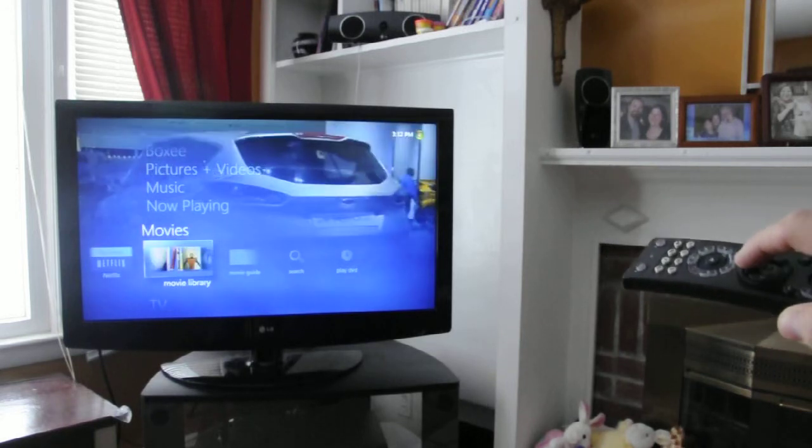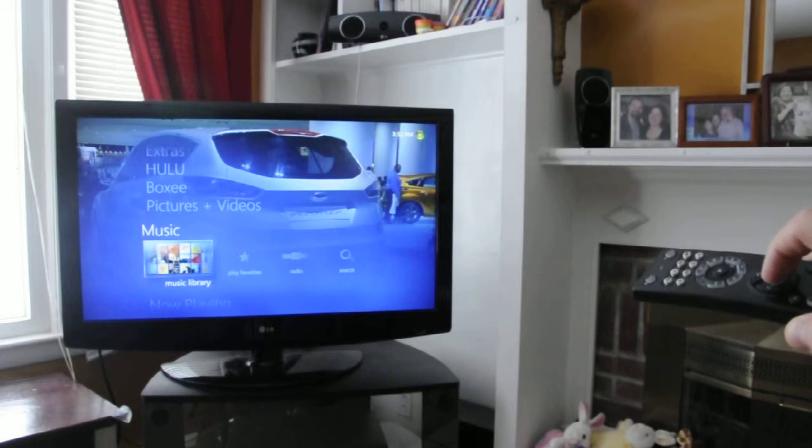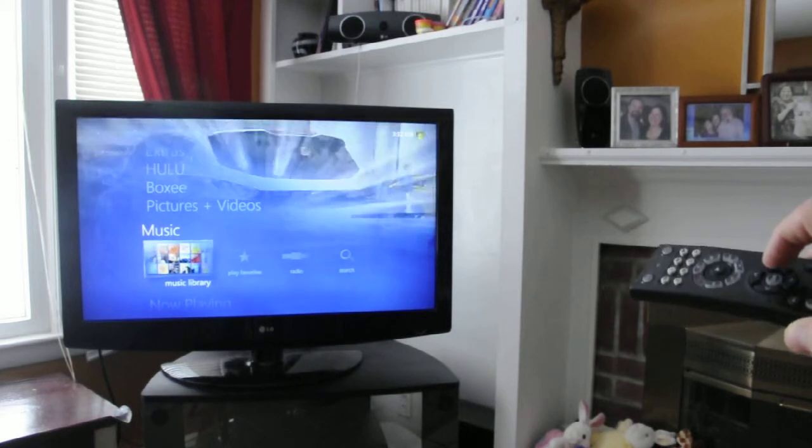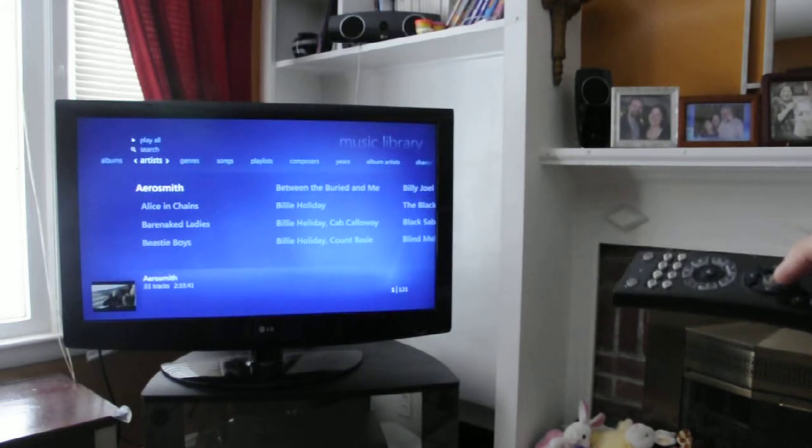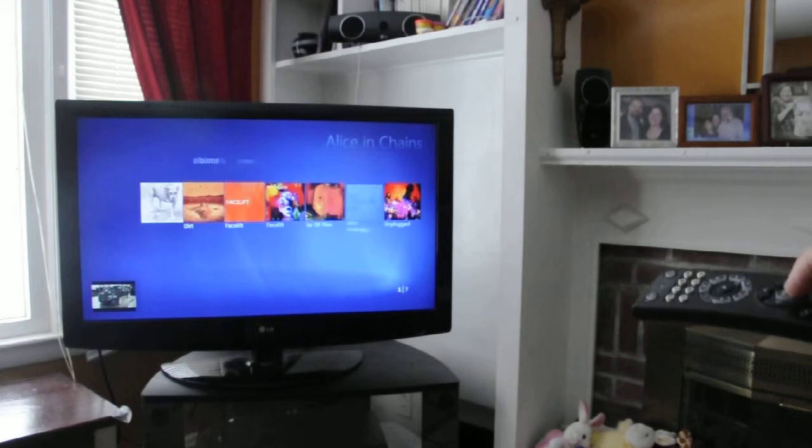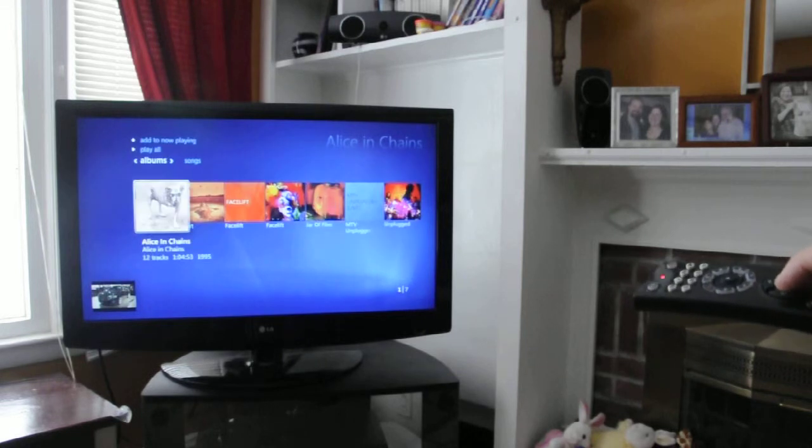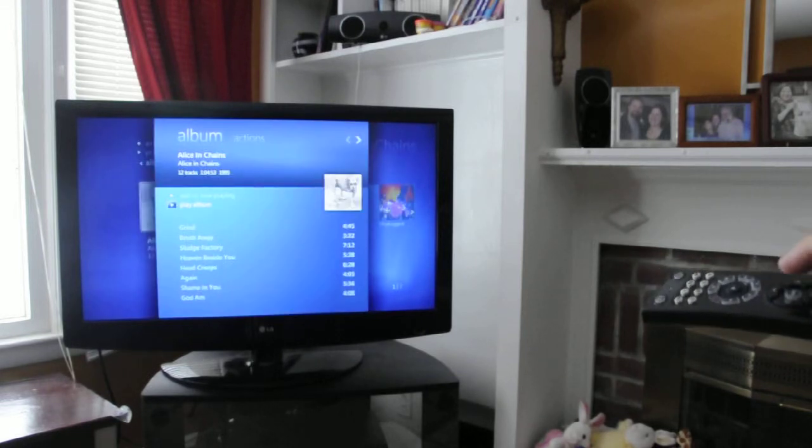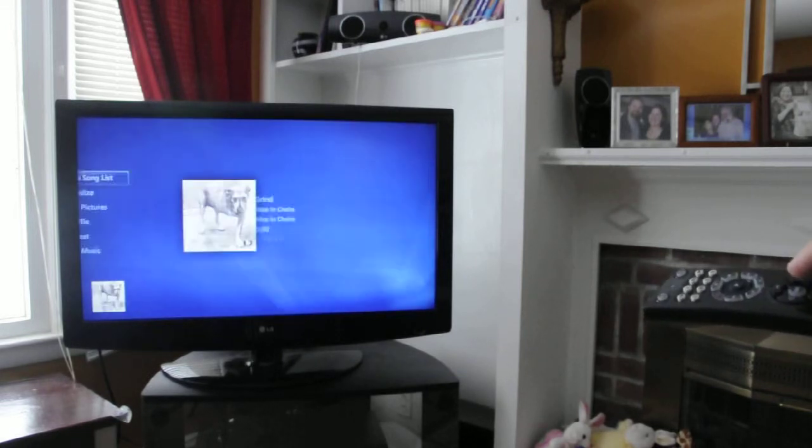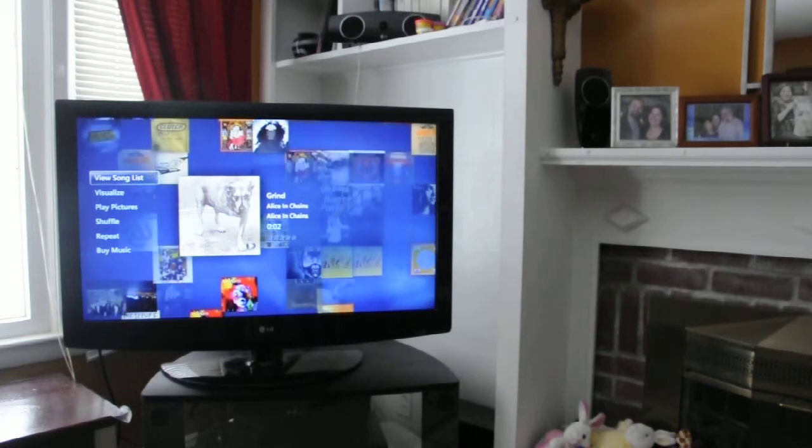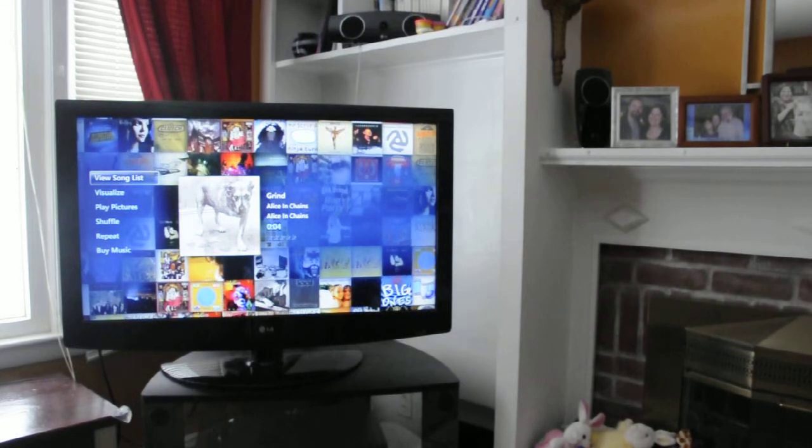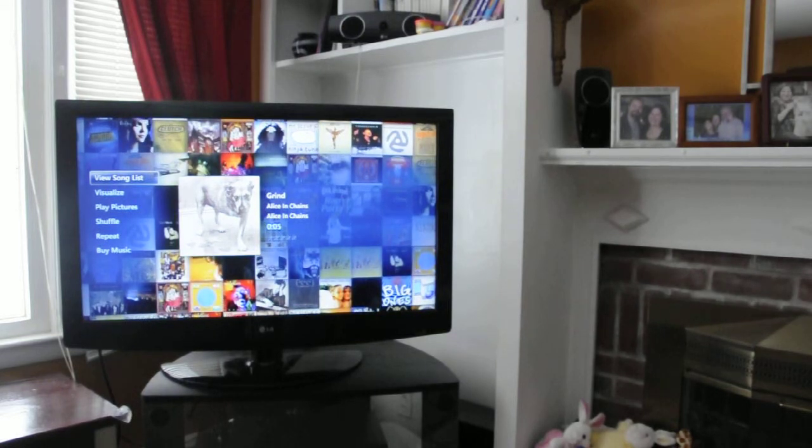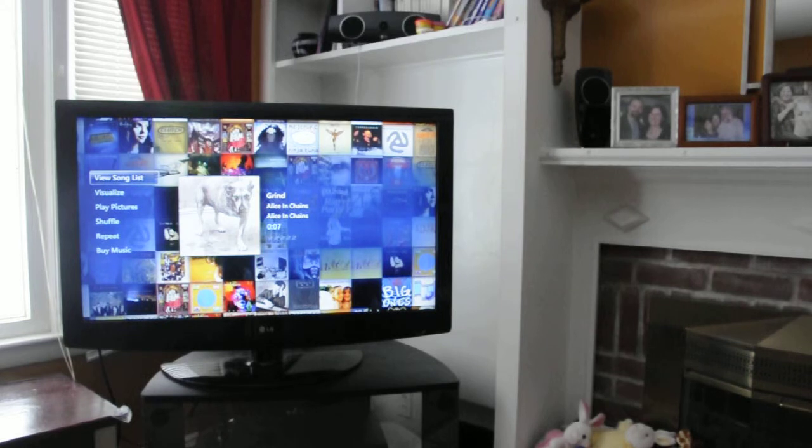You can look at your movies and Netflix. You can listen to your music. Pretty cool interface. It's nice to use, nice to look at.